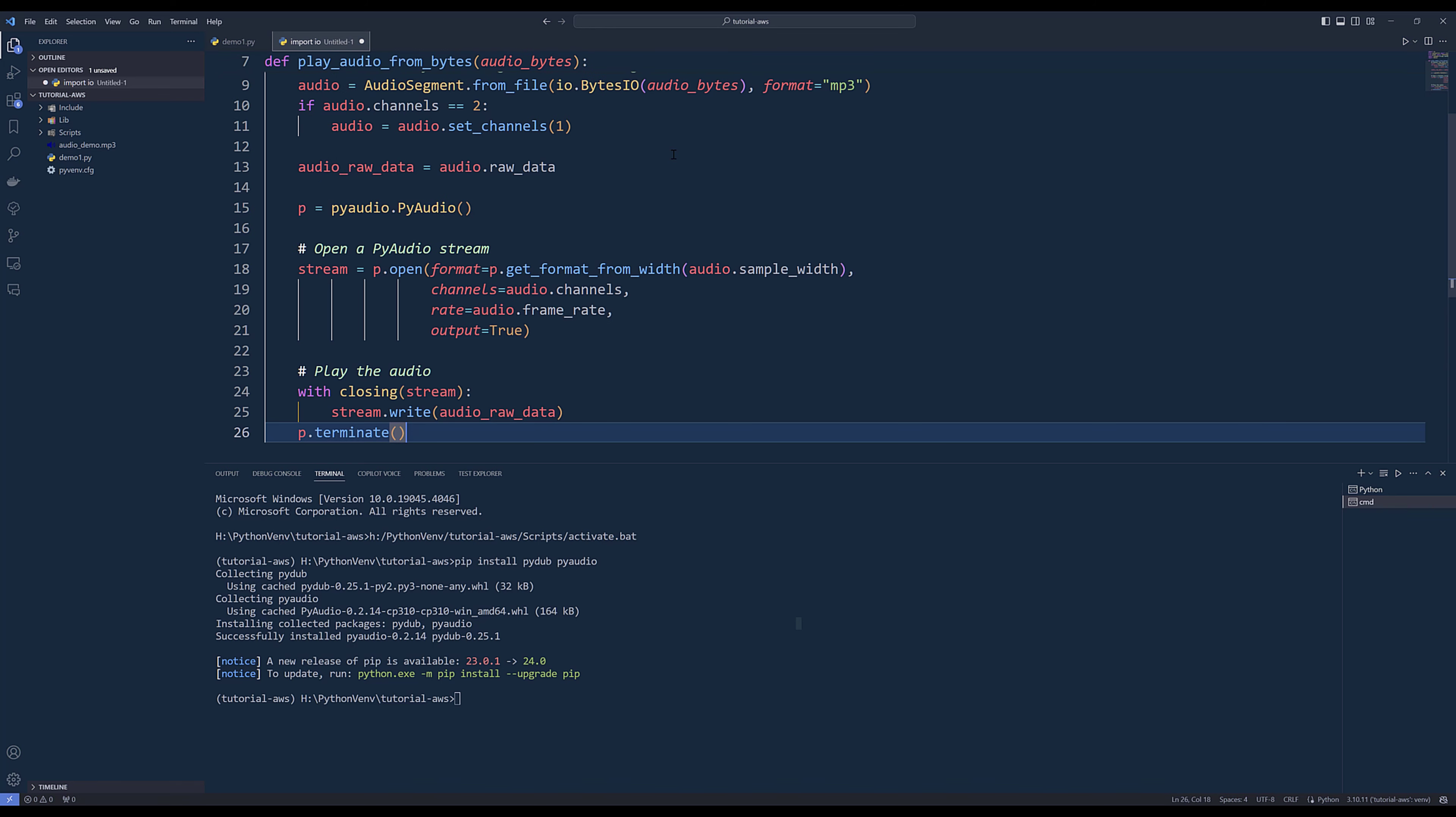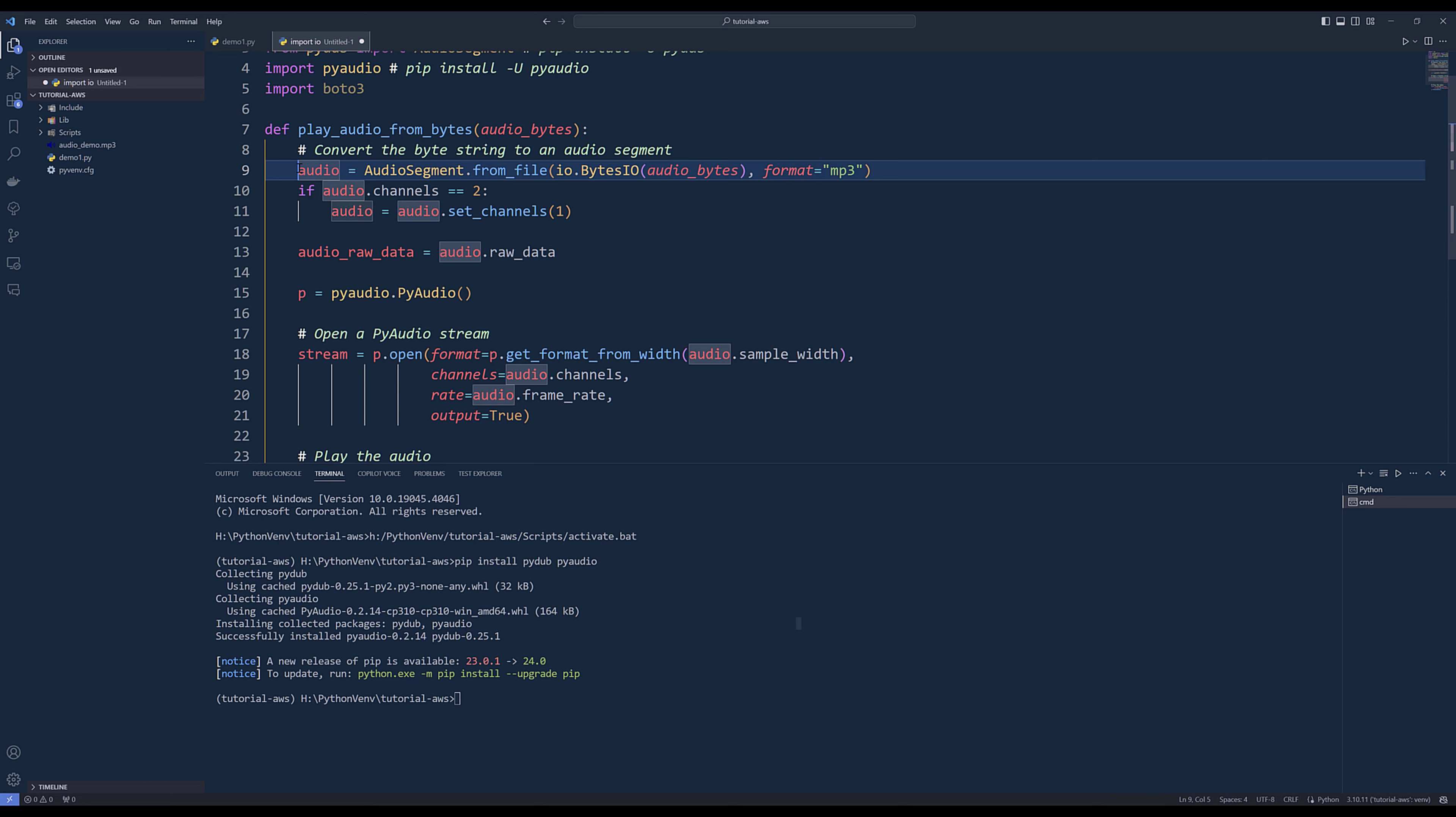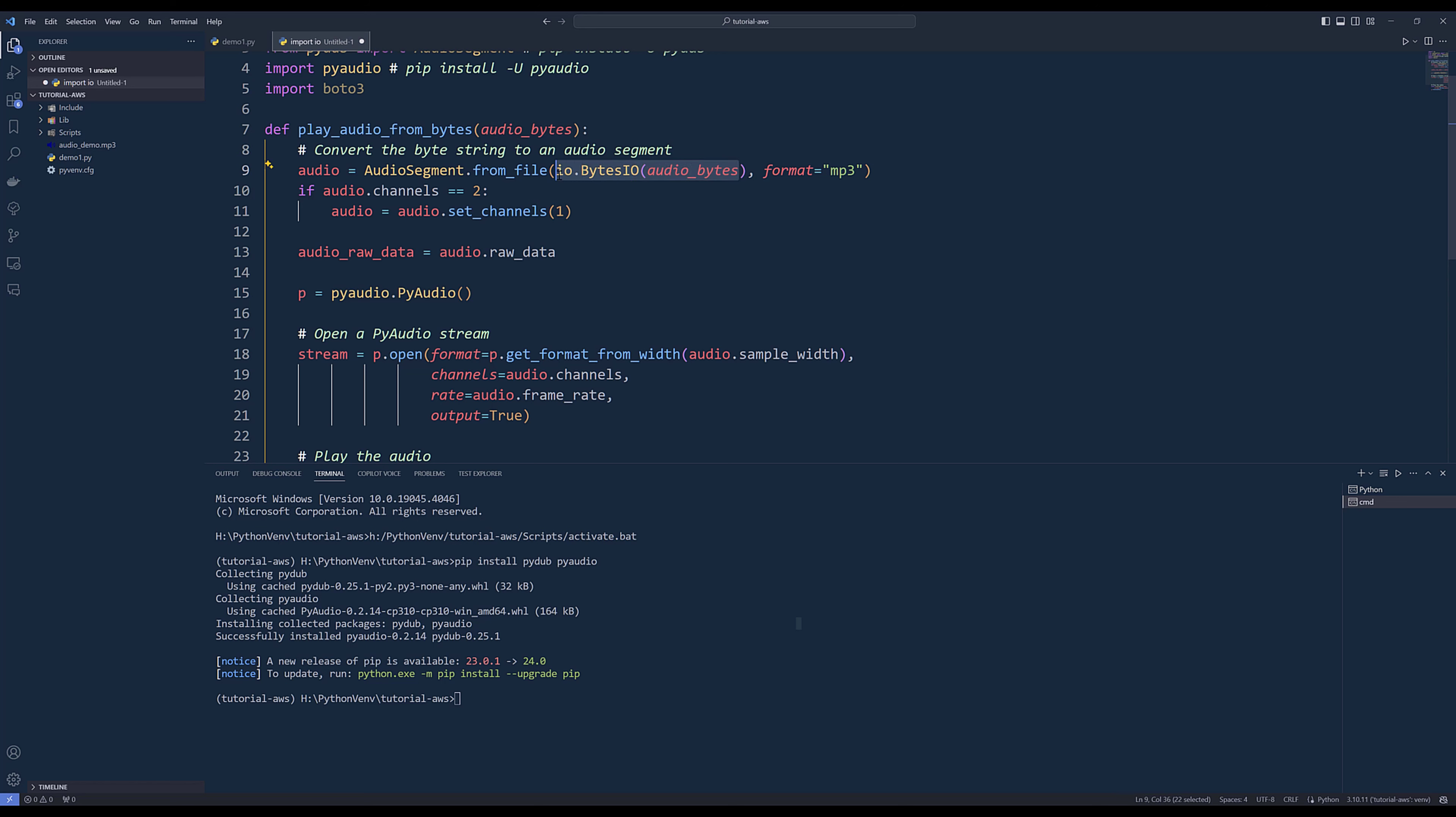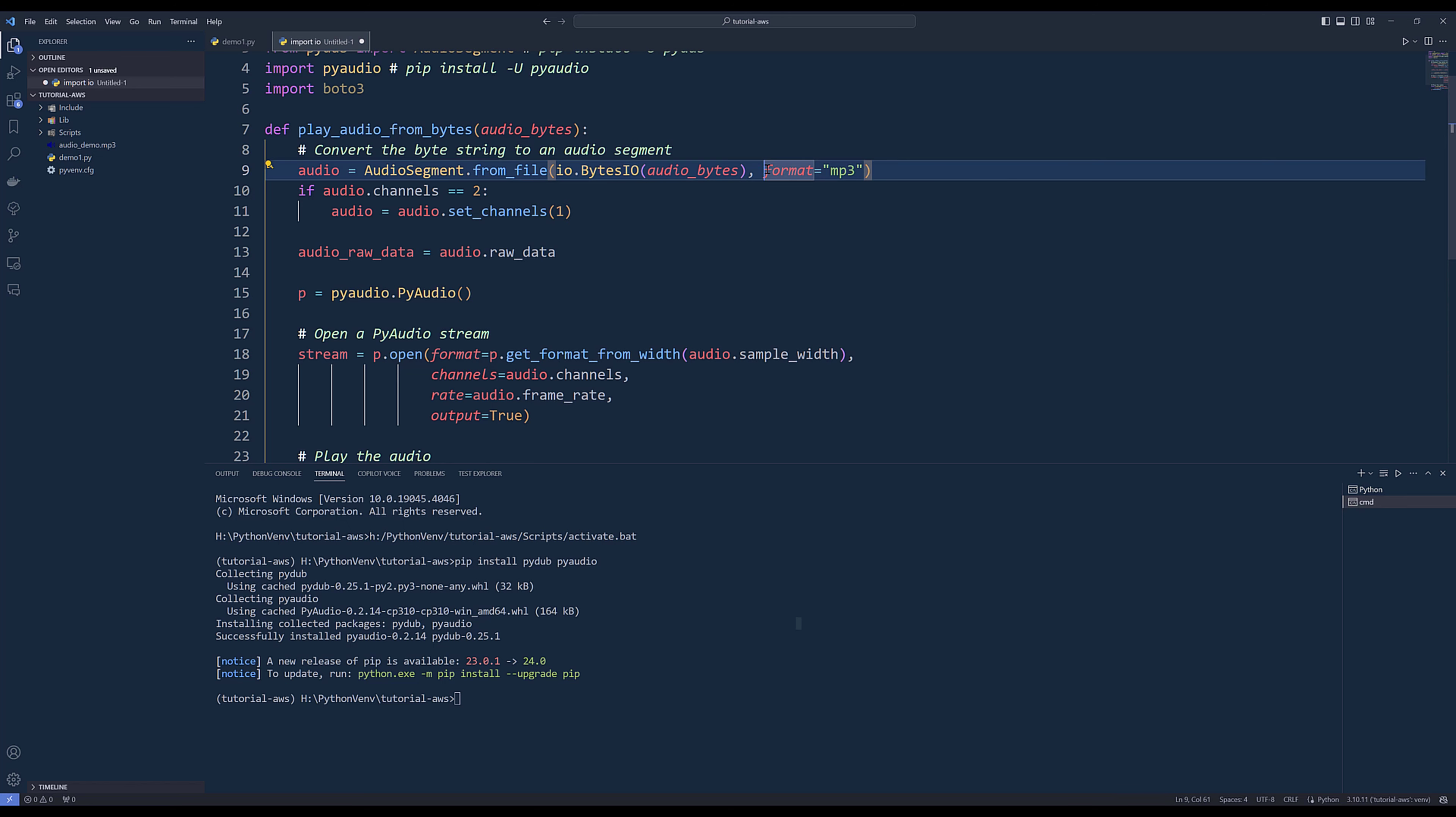Here I create a function called play_audio_from_bytes. We're going to pass the audio byte stream to this function to play the audio. Using AudioSegment from_file, we can use io.BytesIO to store the audio bytes data, kind of like a file format in memory. Then we're going to specify the audio format to MP3.